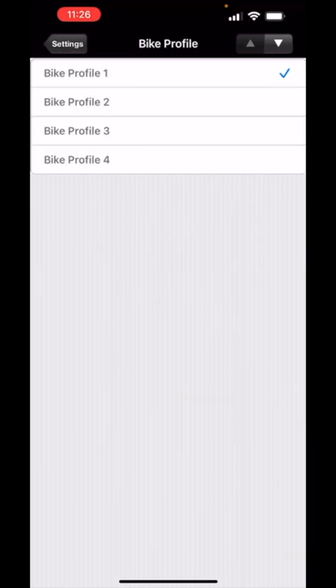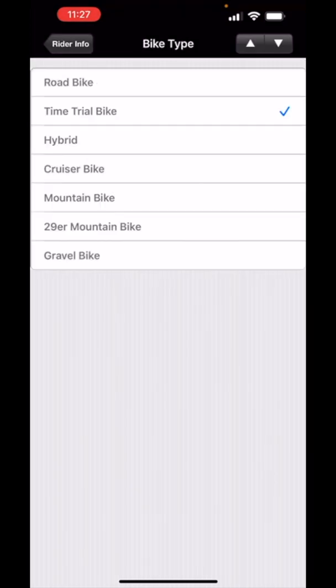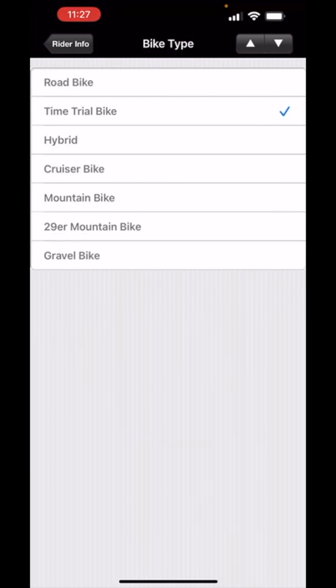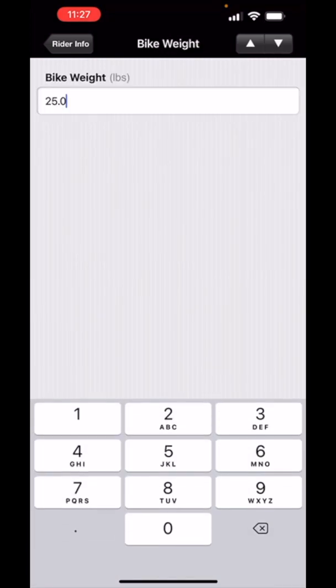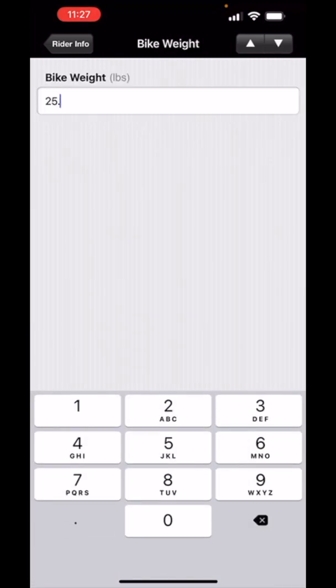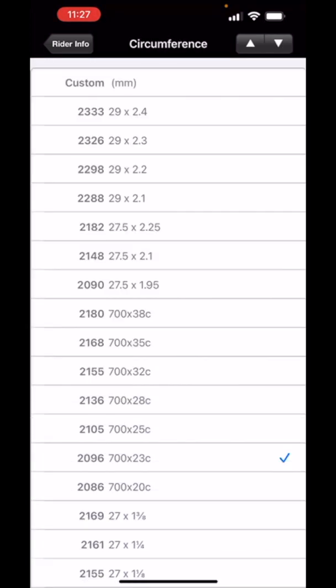I click the down button and I can select from many different kinds of bikes. I'm going to select the time trial bike. I'm going to put in the bicycle weight which is 19 pounds. I'm going to put in my tire size which is 700 by 32C.